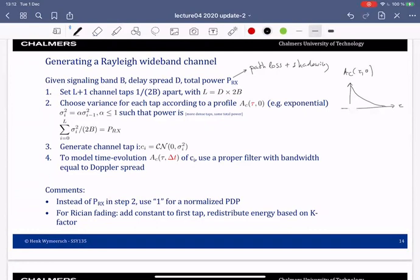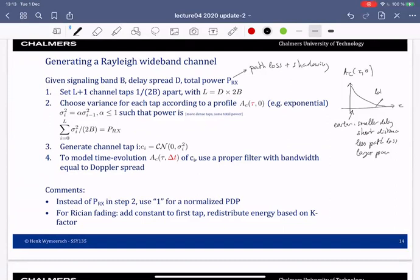The reason for this is that a path arriving earlier has a smaller delay, which by definition means it had a shorter travel distance and therefore less path loss, giving it larger power. Paths that arrive later have a larger distance, more path loss, and smaller power. This motivates the exponential profile, though it doesn't need to be exactly exponential.